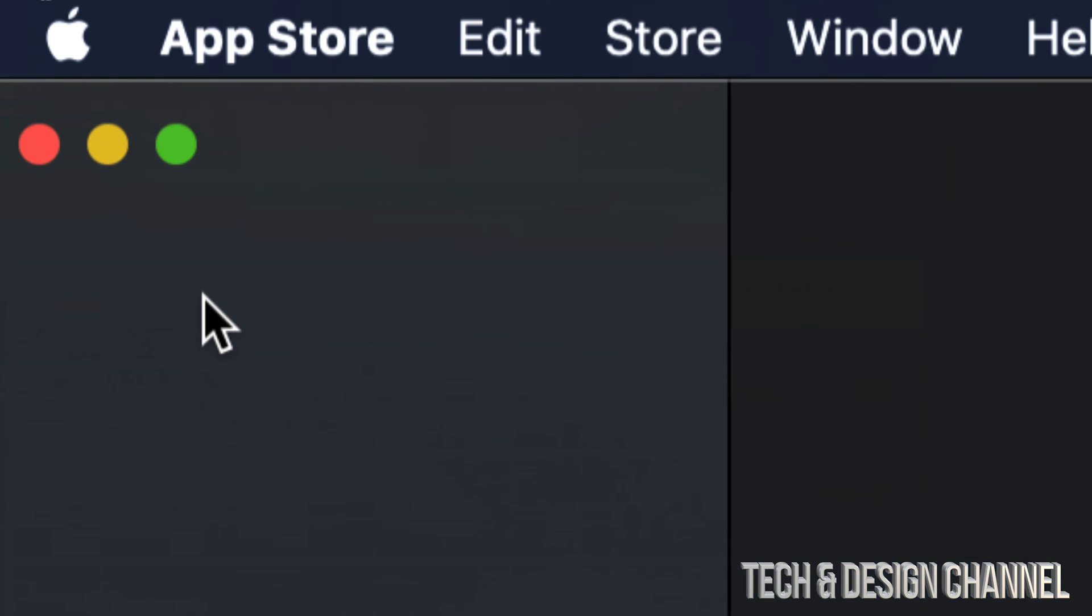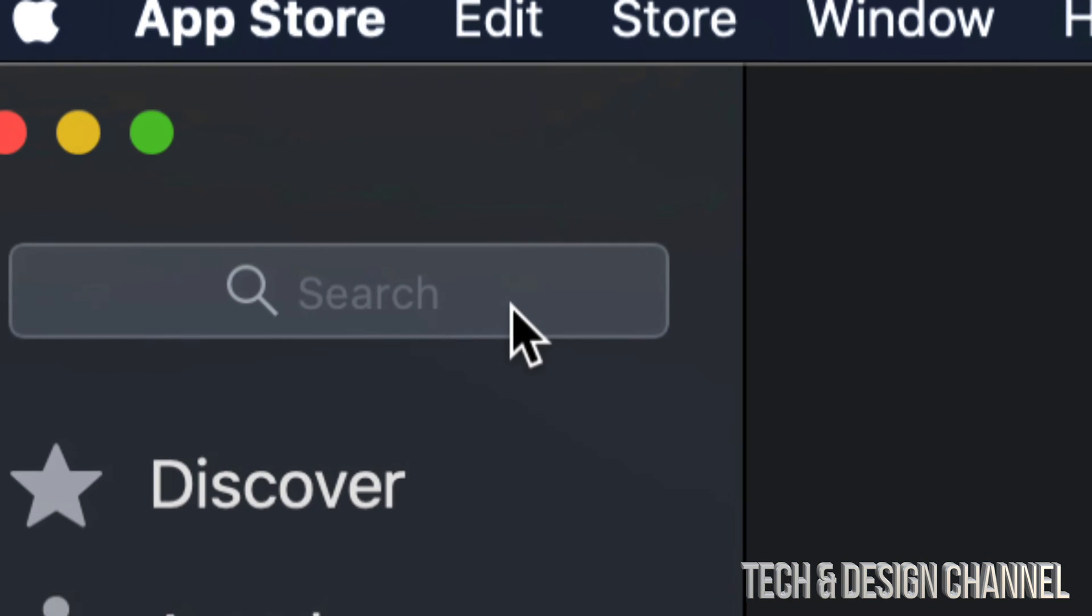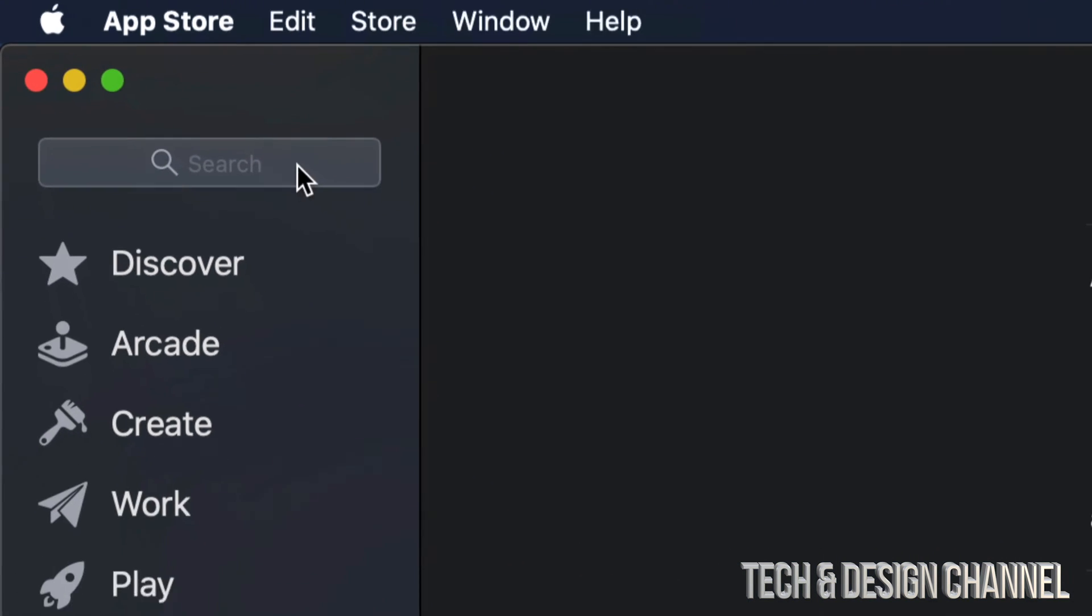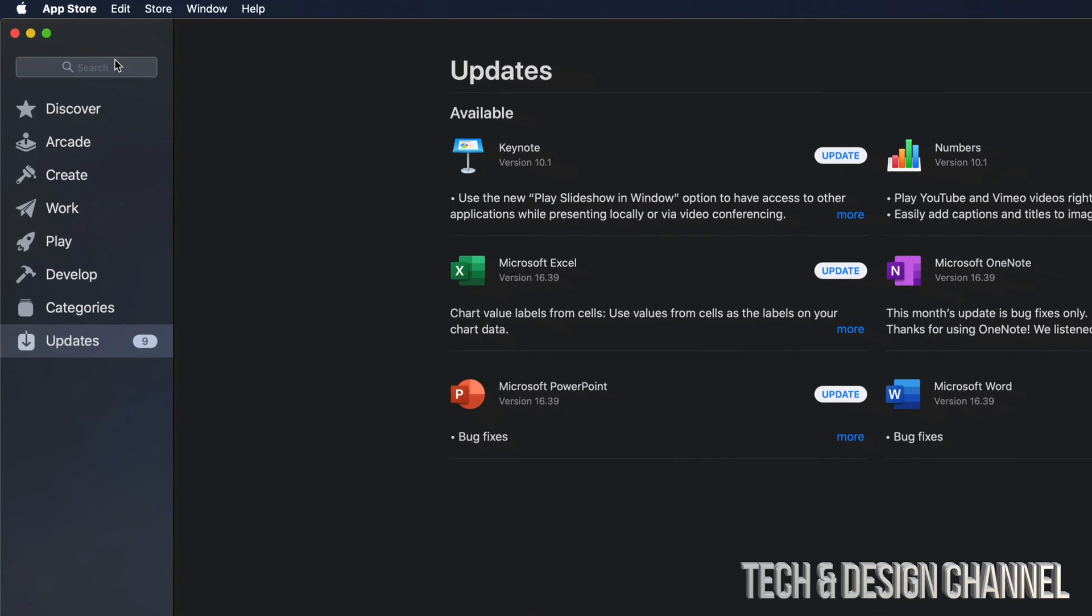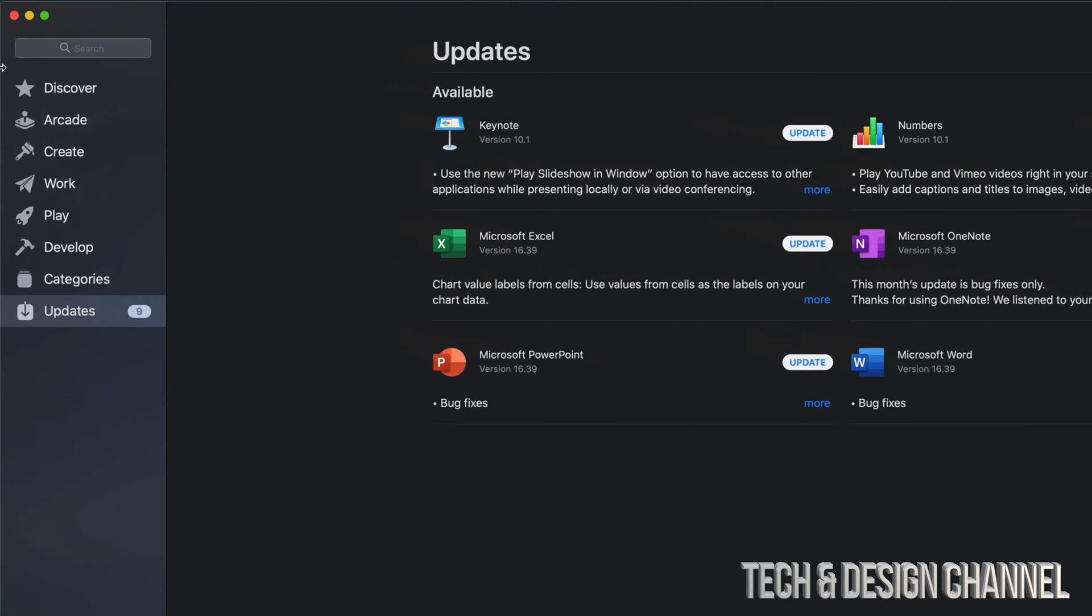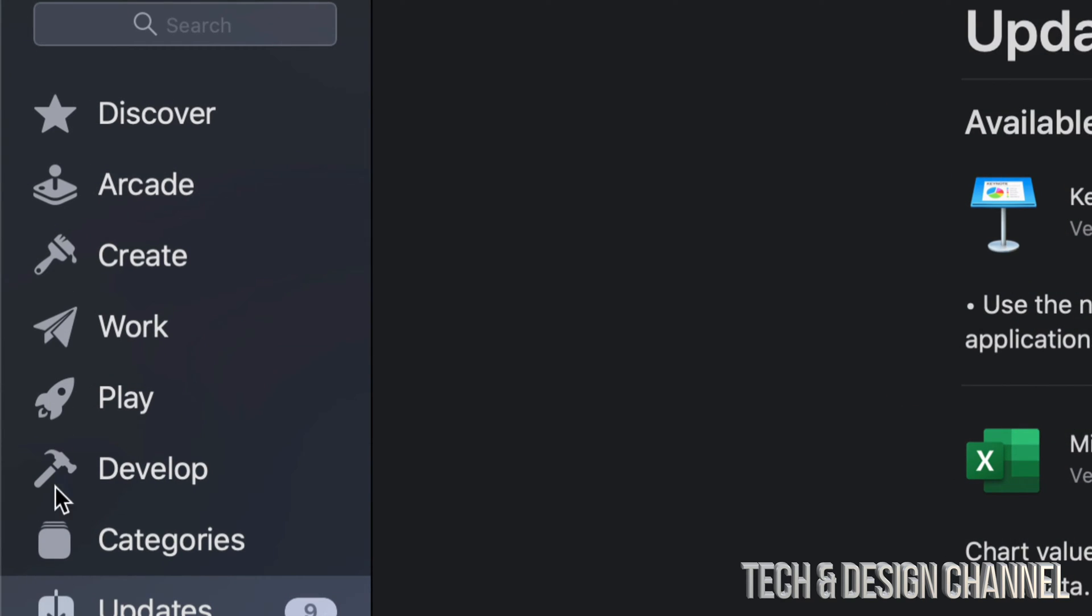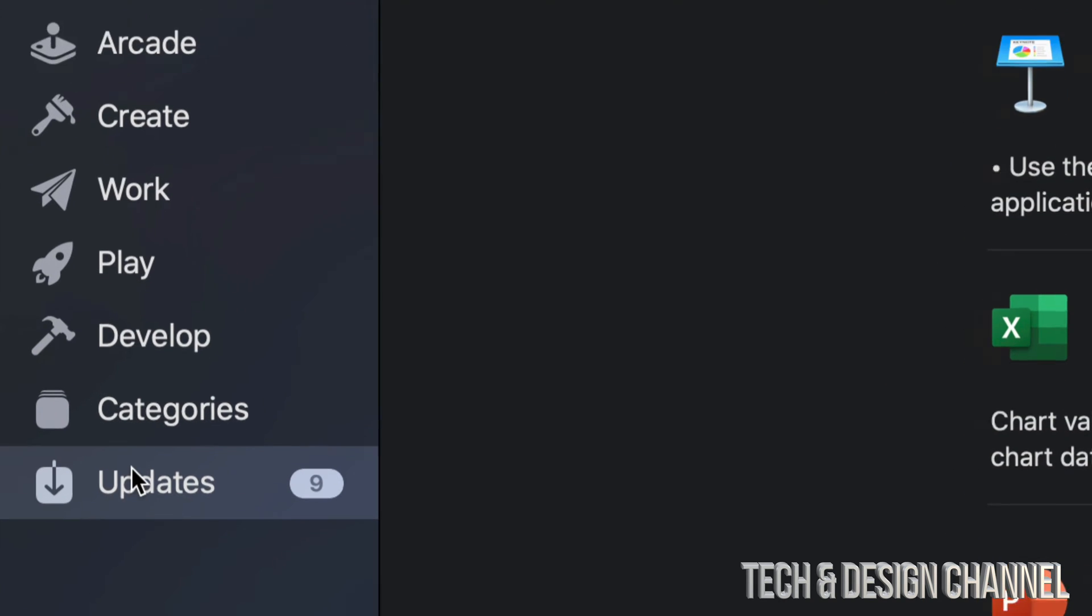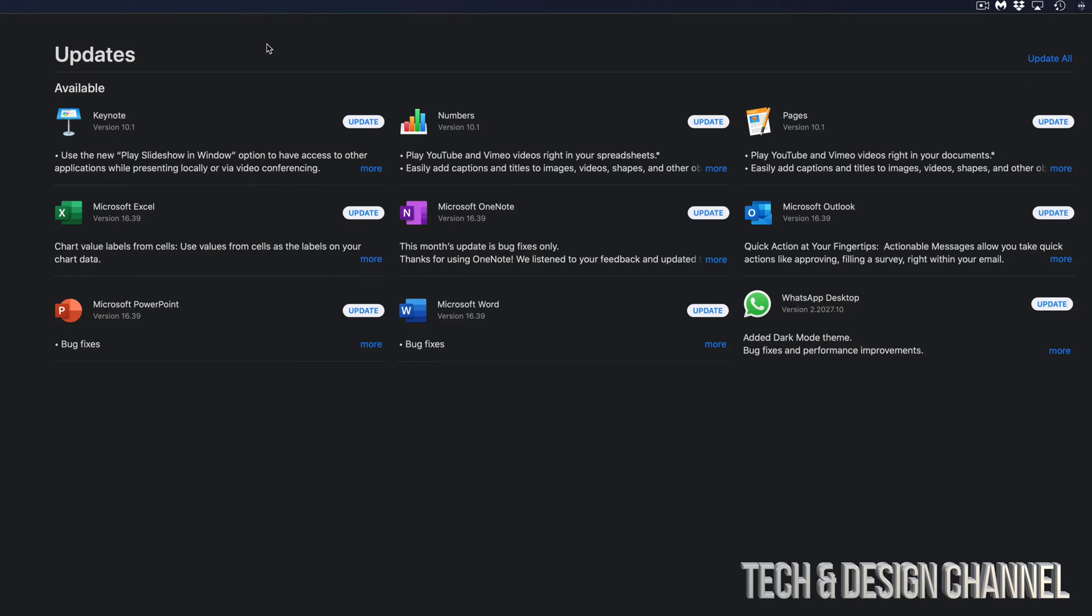In our App Store, we're going to see this. Just in case you don't see this right away, on the left-hand side you will see this list, and on the bottom it should say Updates. So just click on the bottom Updates, and from here we should see all of these.